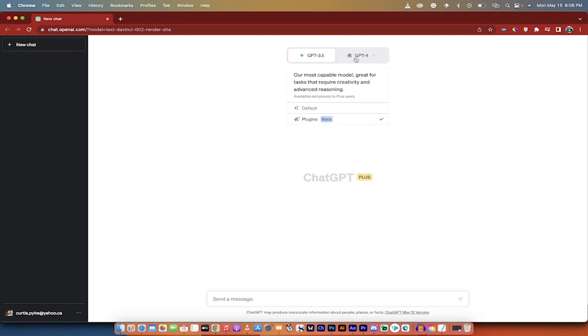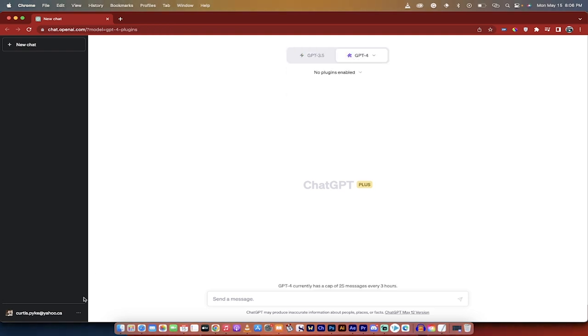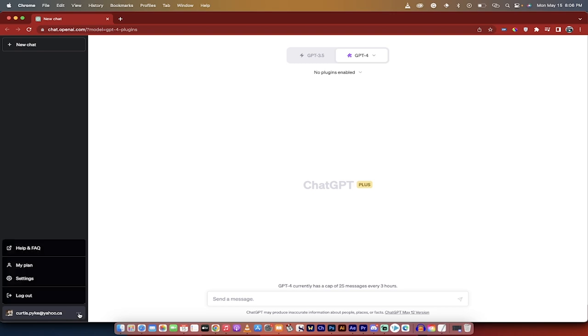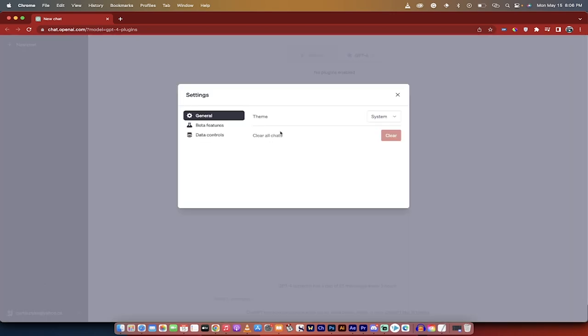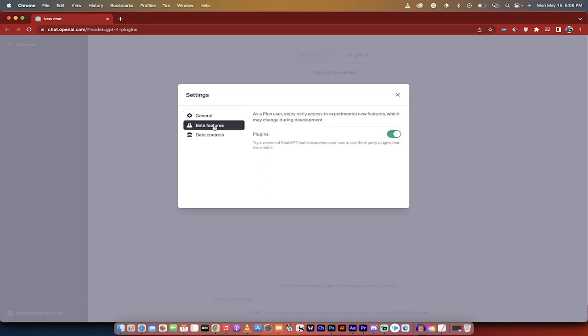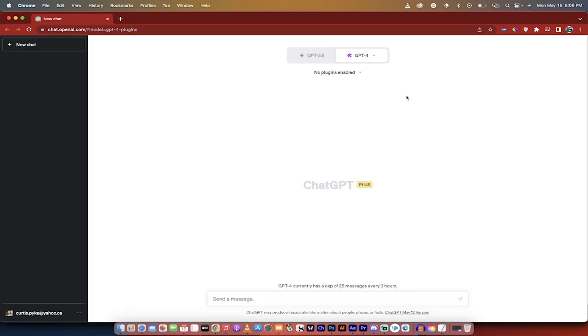The other option is you can go down here to the left side, click on those three dots or the ellipses, go to settings, and then under settings, you'll see beta features. Make sure that plugins is turned on, just like I did there. Okay, good.